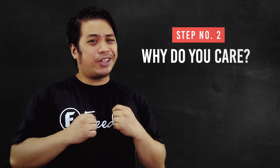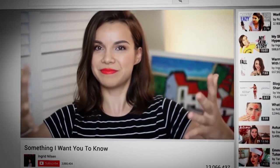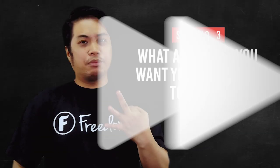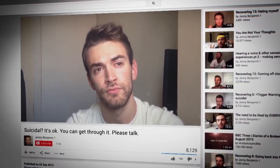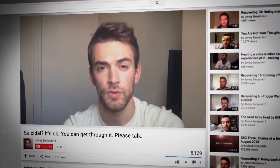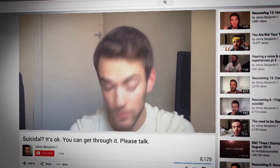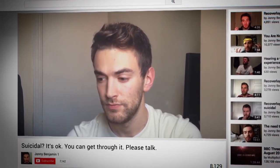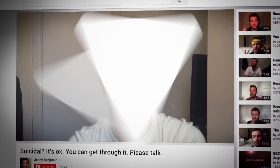Number 2 is: why do you care? Whether it's a personal story belonging to you or someone else, communicating your reason behind your interest in an issue can be very effective. Number 3 is: what actions do you want your audiences to take? Consider giving your audience a positive action to take after they watch your video. Do you want them to spread awareness? Discuss the issue with their friends? Go out and vote? The sky's the limit, but you'll want to be as specific as possible.